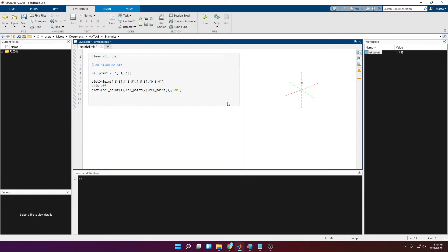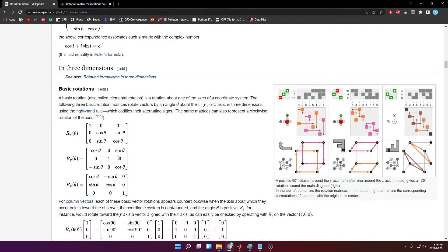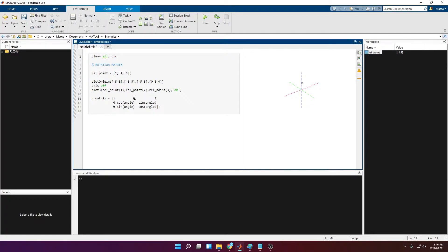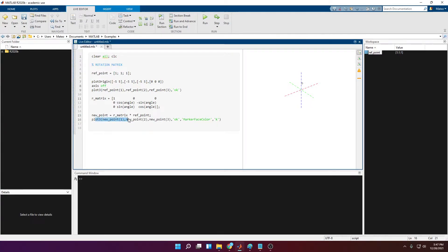Now let's say we want to rotate the point along the red axis — the X axis — 90 degrees, so it should move to this side here. Let's start writing the rotation matrix. First, let's make a test and rotate around the X axis. Here is the rotation matrix around the X axis. We're going to call the new point equal to the rotation matrix times the reference point, and then plot it the same way we plotted the reference point.